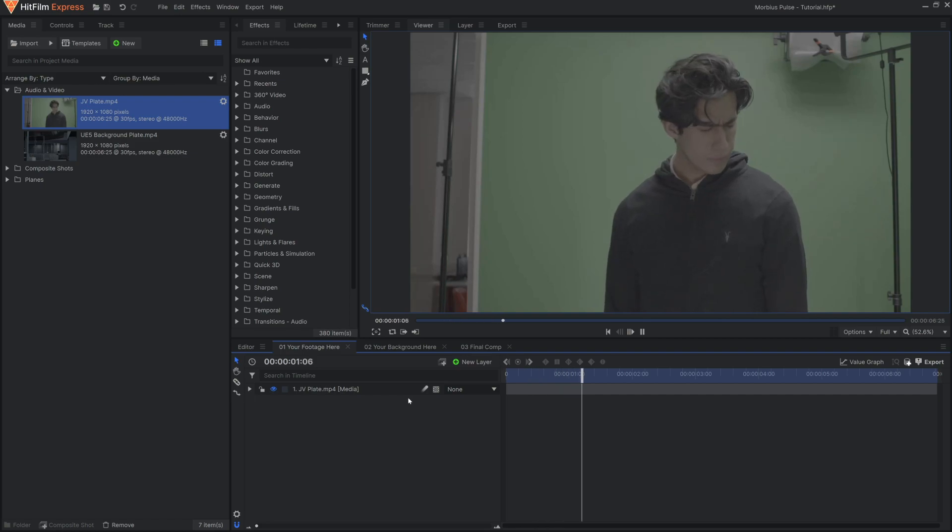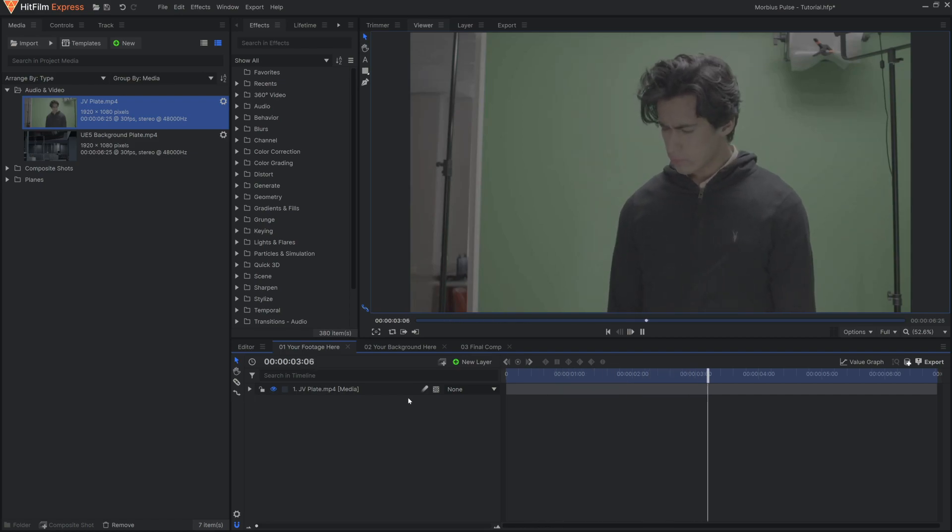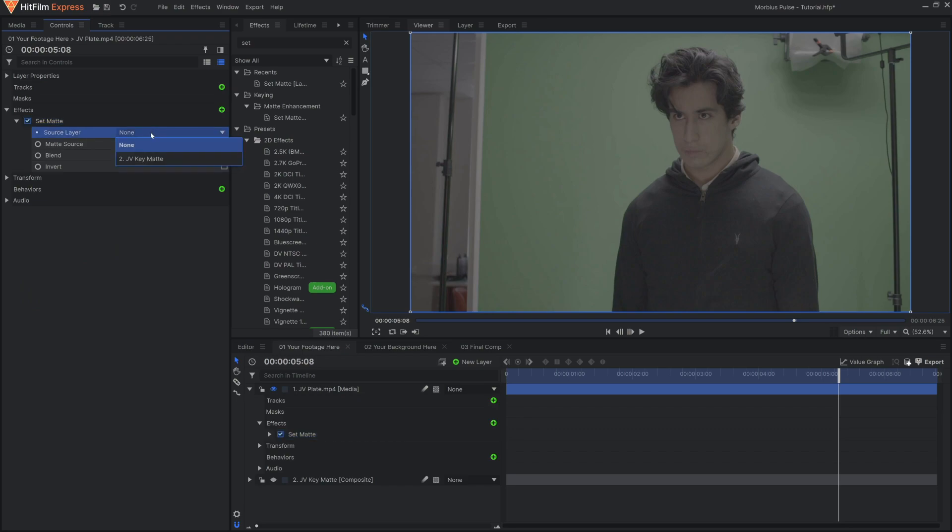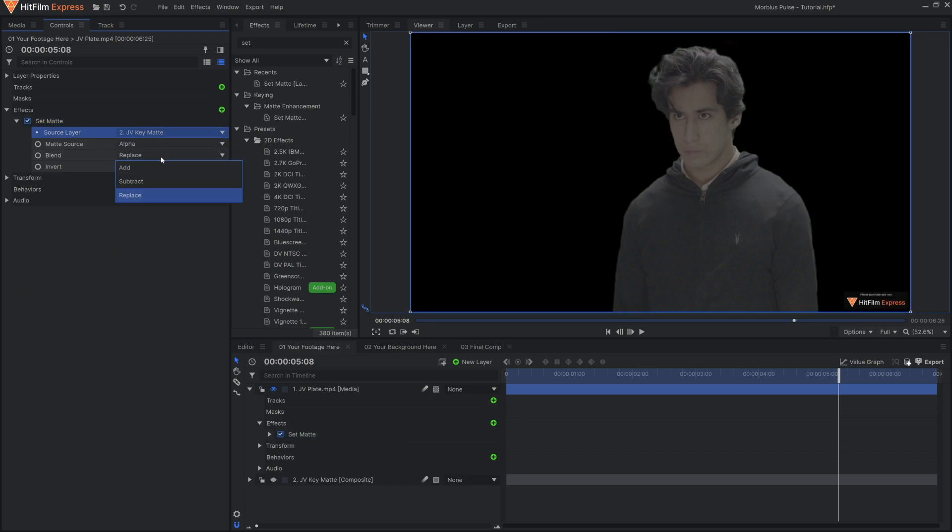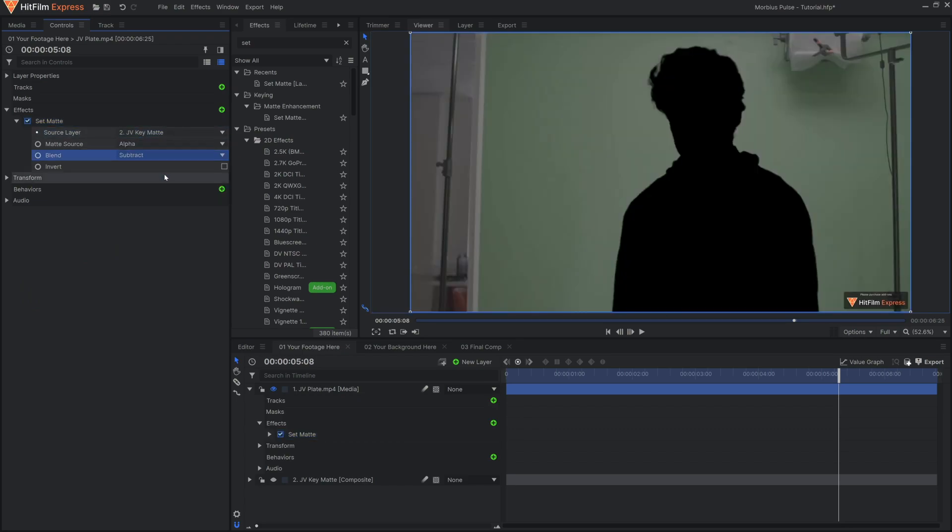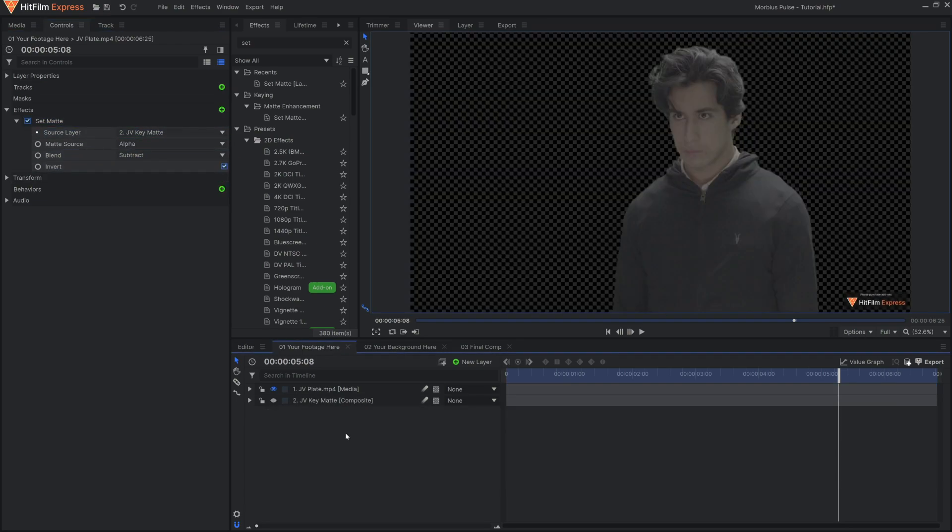Now, we often get asked, does it need to be green screen? And the answer is no, but it's much easier if you film yourself against something that can be keyed out. This is so that you can separate yourself from the background.